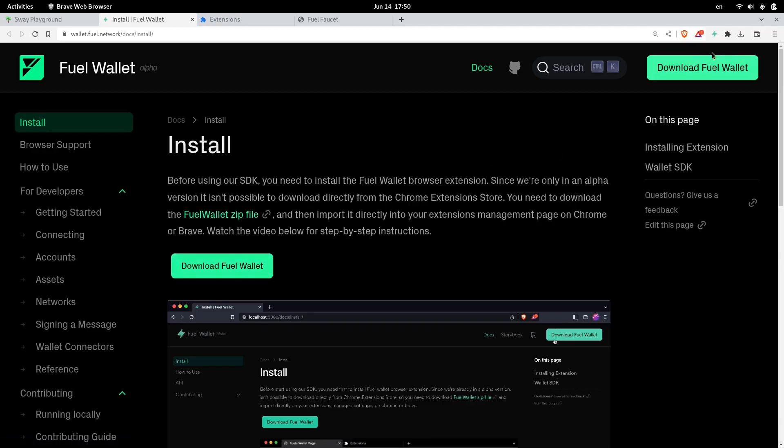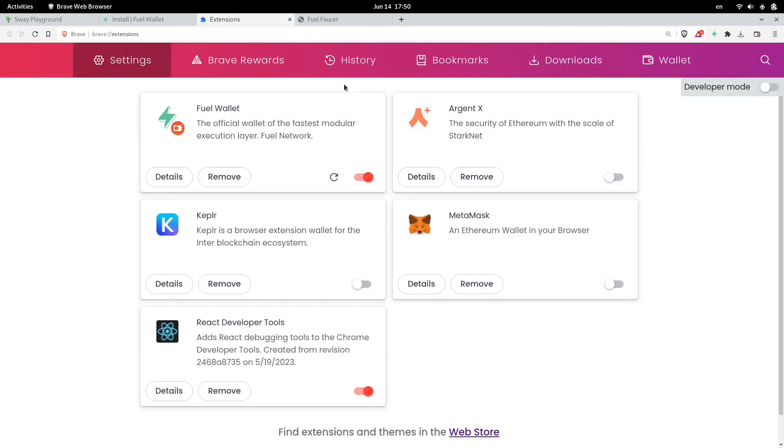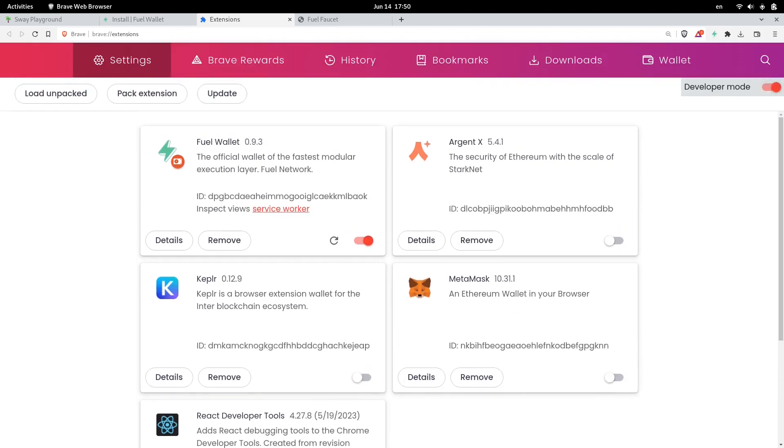To do that, you'll click on the browser menu and go to extensions. Once you're inside extensions, here I have my Brave browser open, and I'll enable the developer mode. Once you do that, you'll see a button called Load Unpacked.